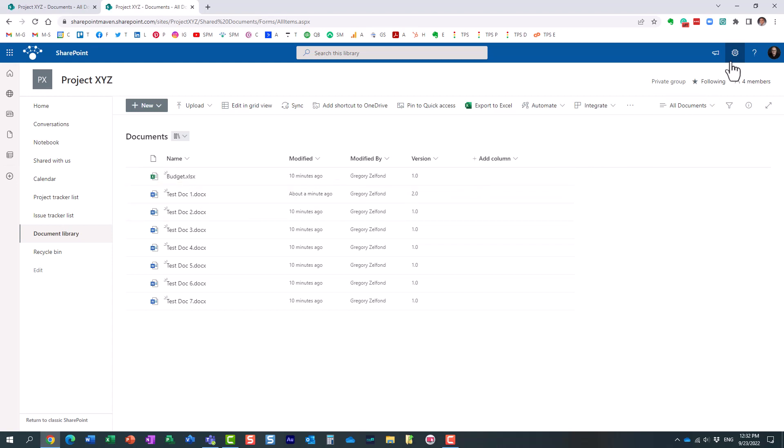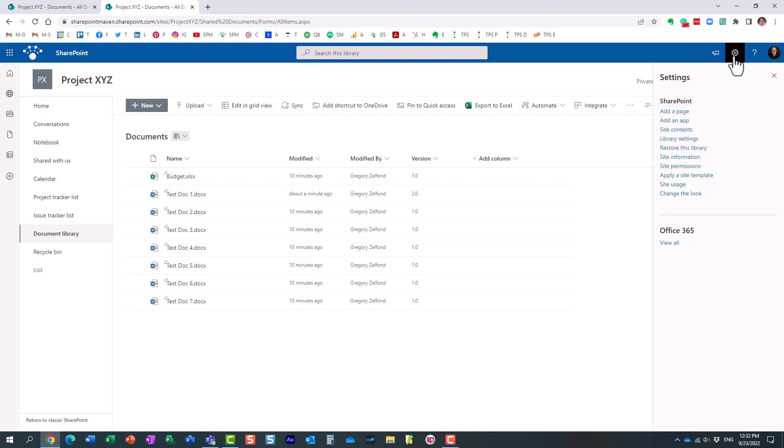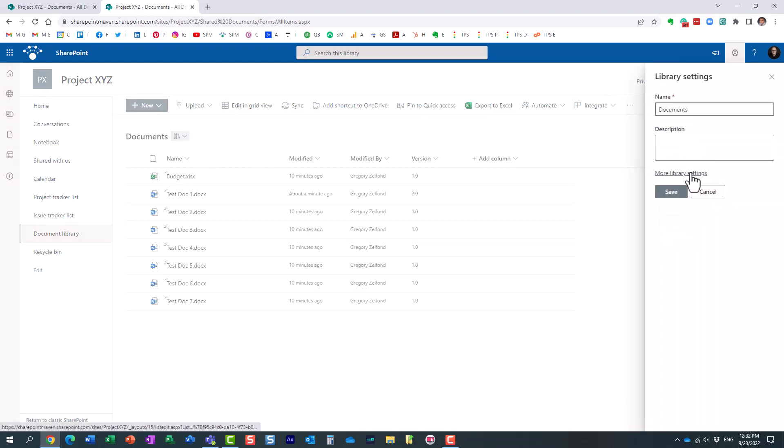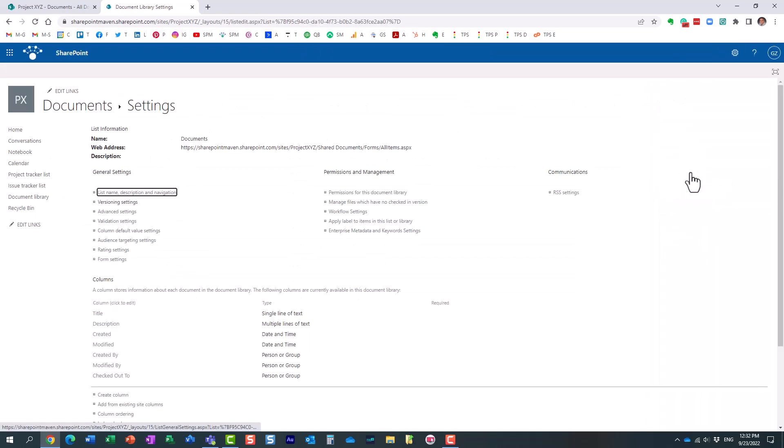So let me go ahead and enable minor revisions, minor versions. So to do that, you click the gear icon from the library, library settings, more library settings, and over here, versioning settings.